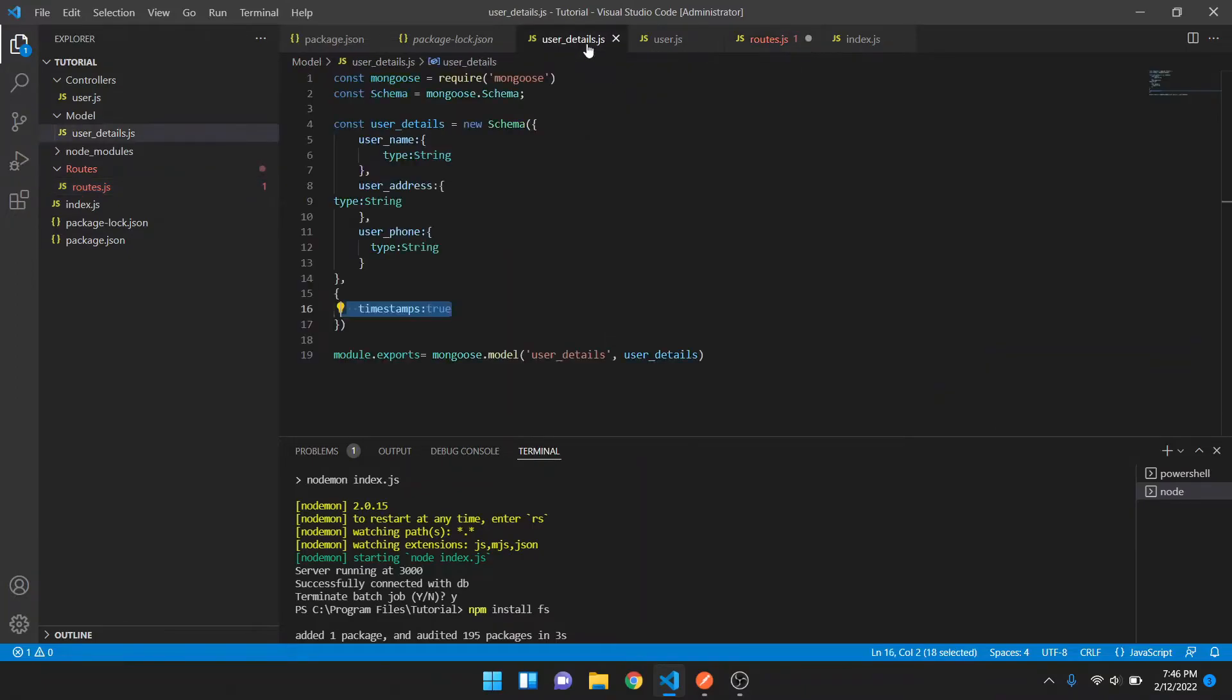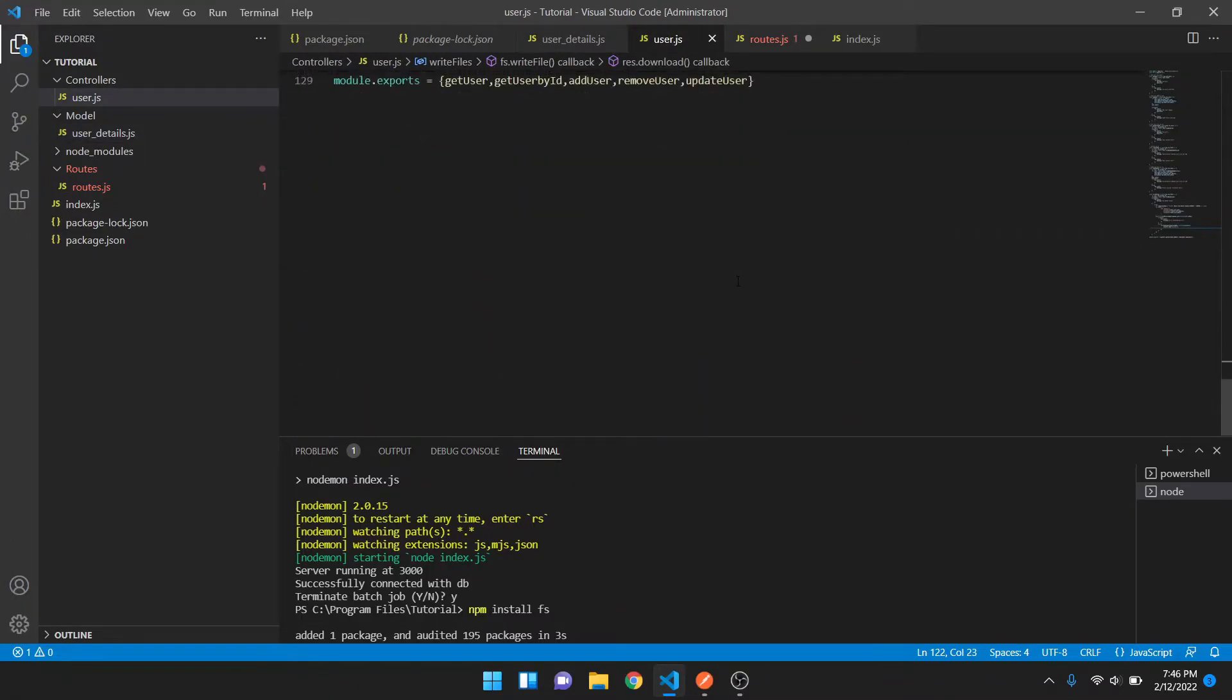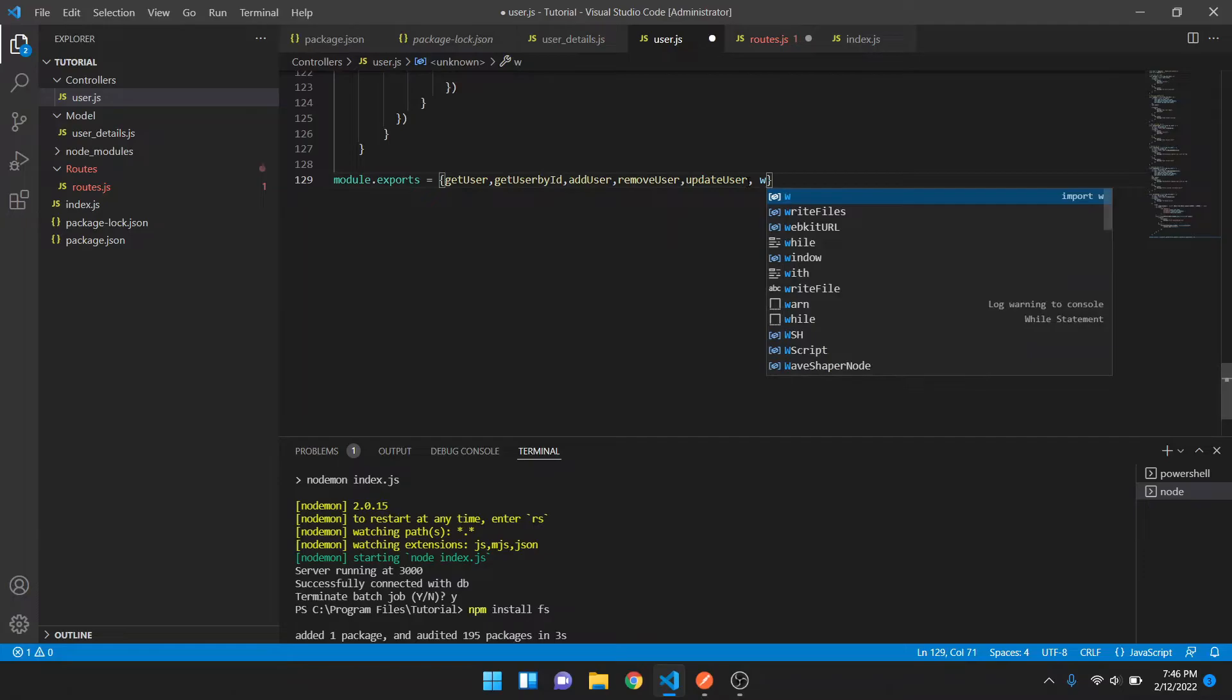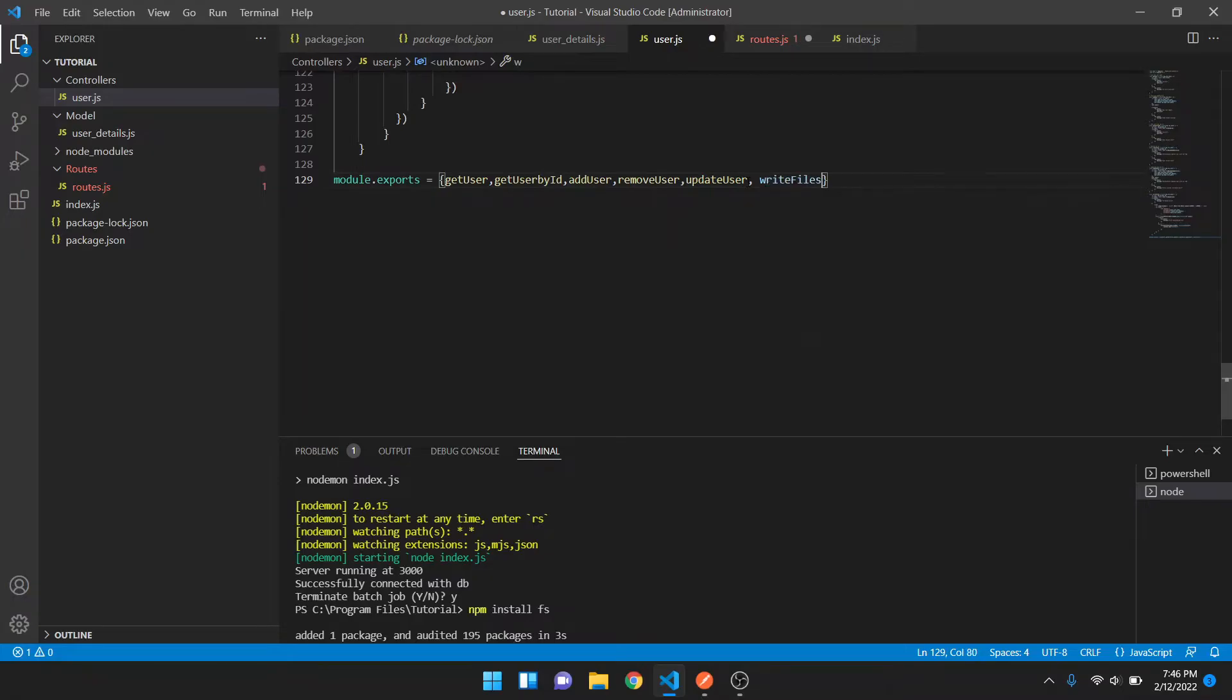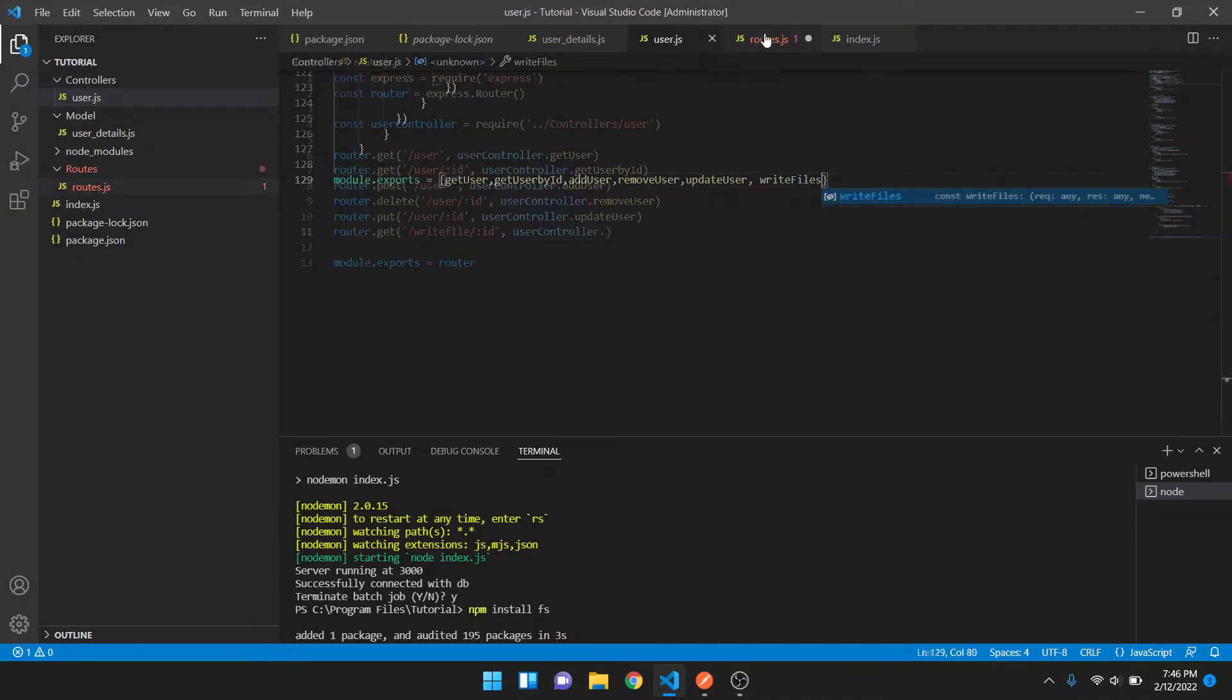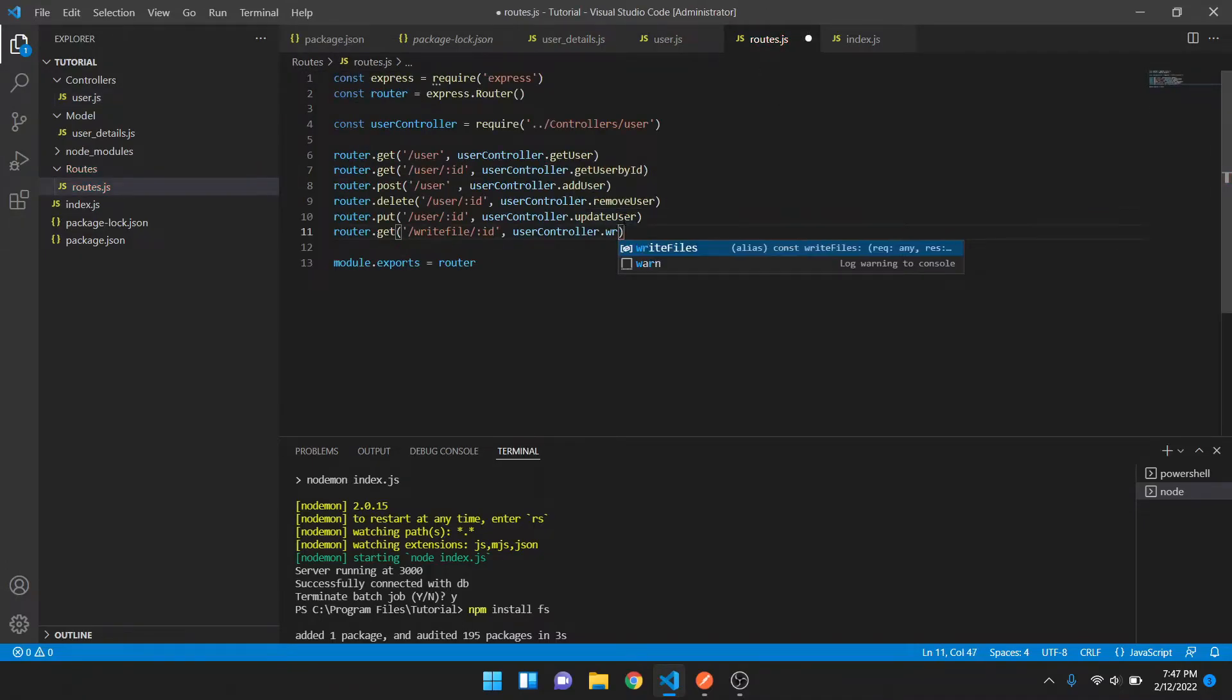User controller.writeFiles. You have to export this API here at the bottom, writeFiles. Save it, save the routes, and use that method here.